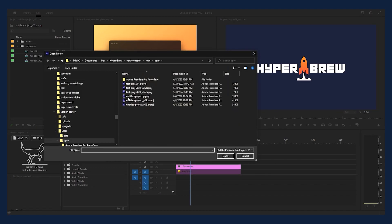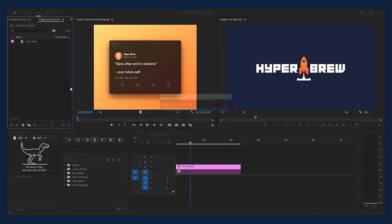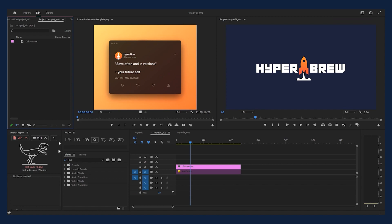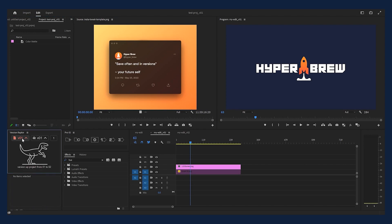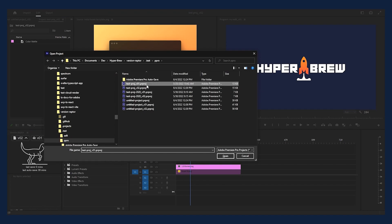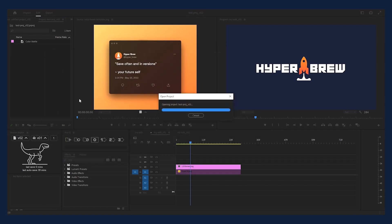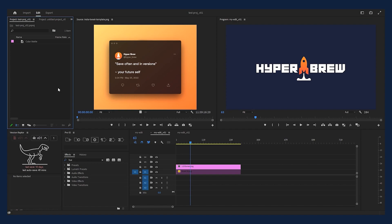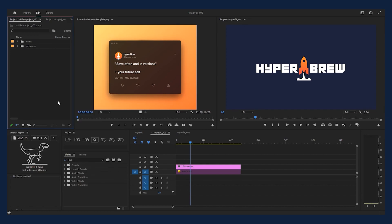Now if we open an older project that hasn't been saved in a while, we'll get a warning from the Raptor saying the last save was 10 days ago, so we're going to want to version up this project. Simply press Version Up, and Raptor is happy, and our project is up to date. Now if we accidentally open a project that's not the latest version, Version Raptor will warn us and not let us version up because a newer project version exists, which means this is probably not the project file we meant to open. Back to our latest, and Raptor is happy.